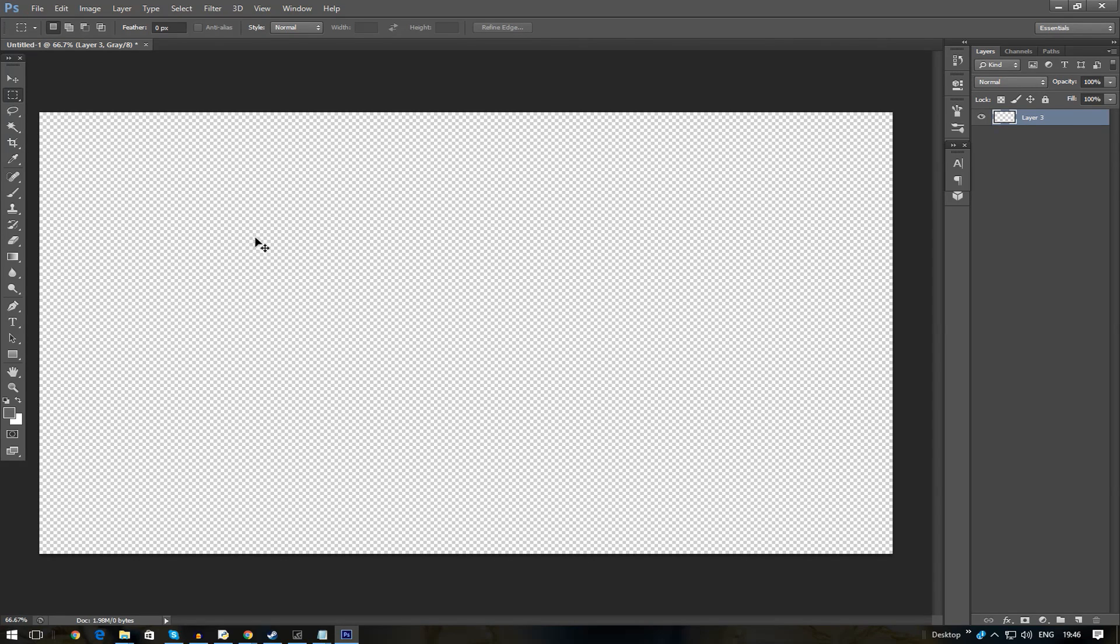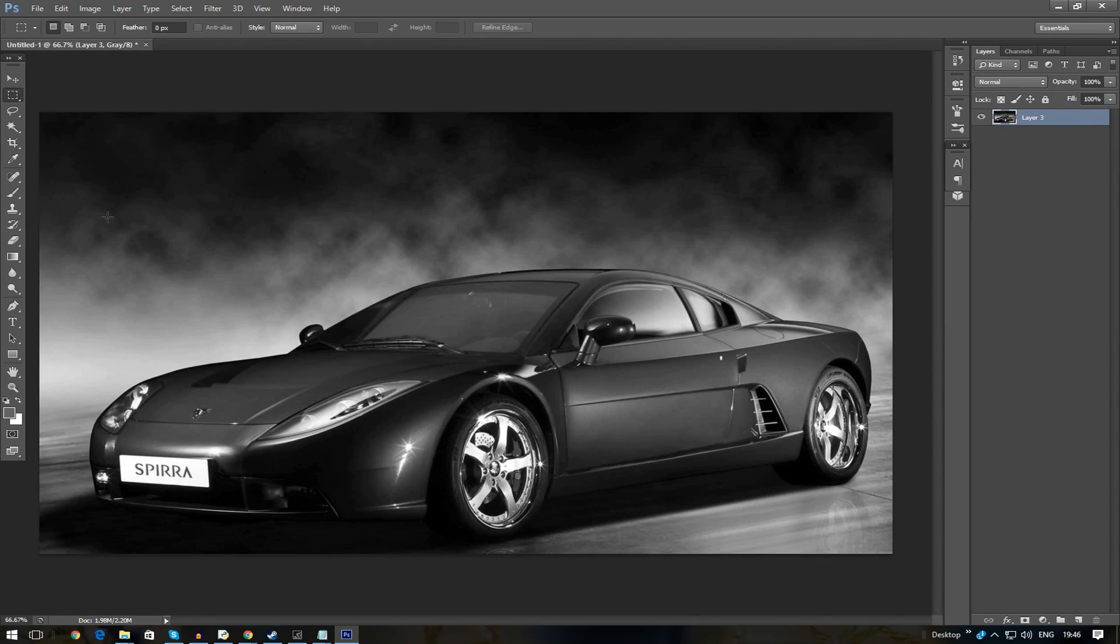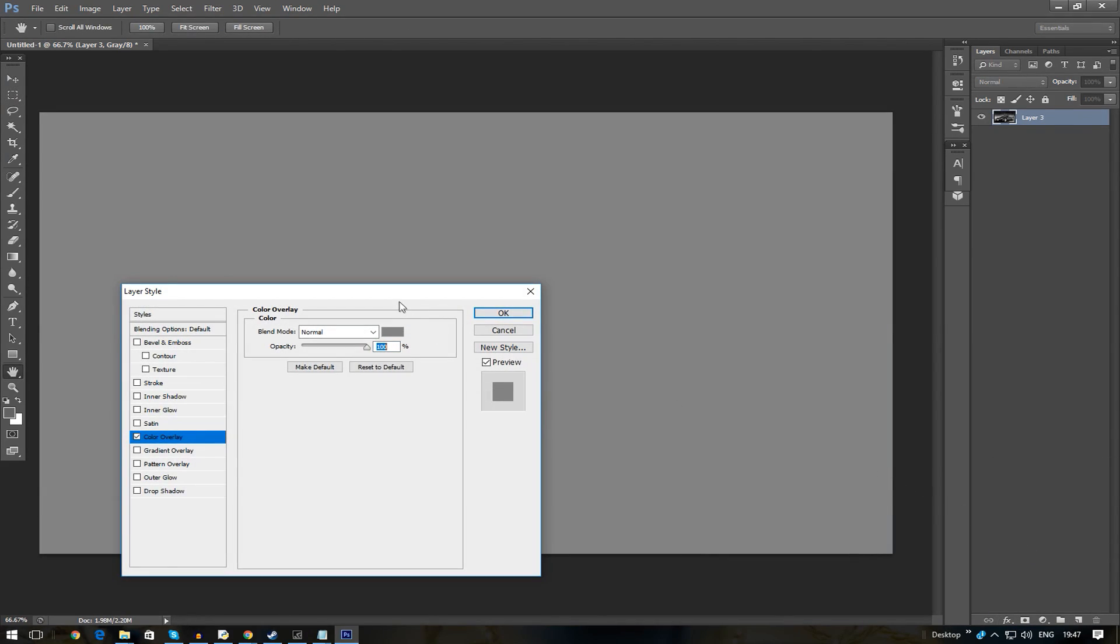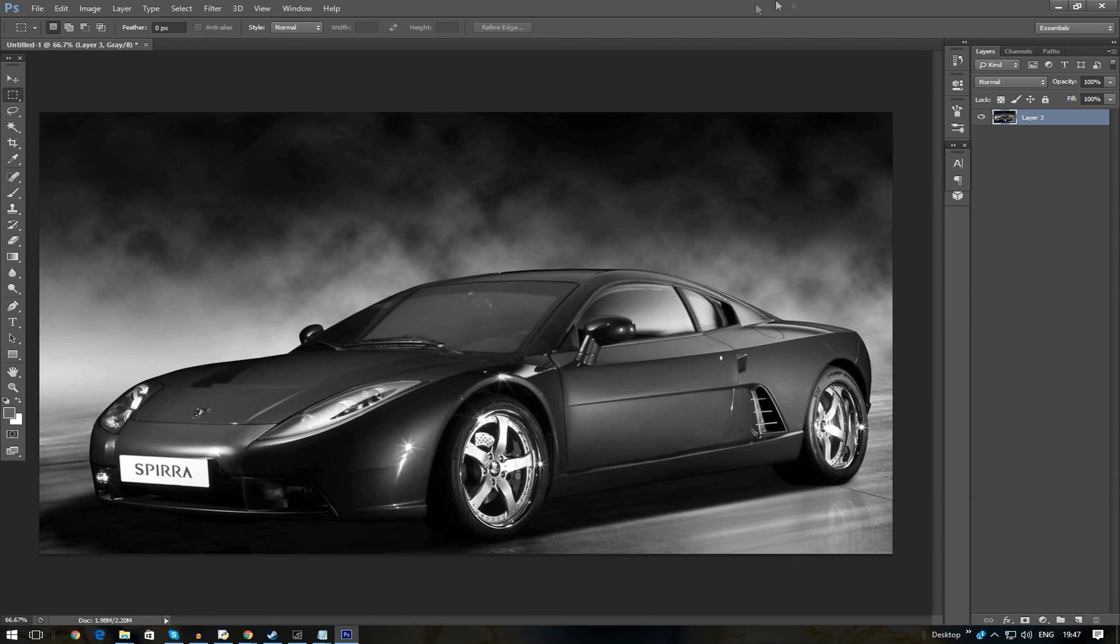The car's grayed out. If you want to try fixing it here, there's not much you can really do. Color overlay will just mess the whole thing up.